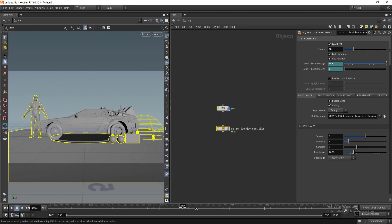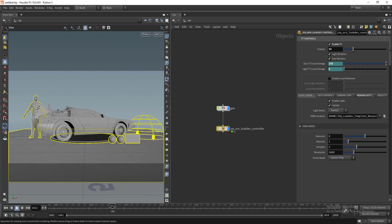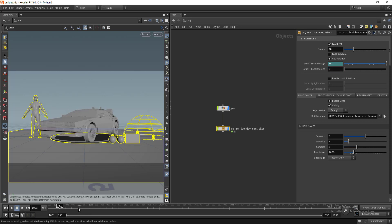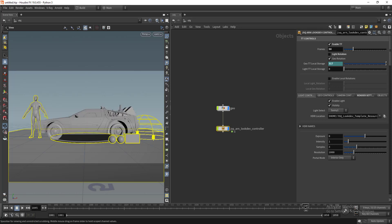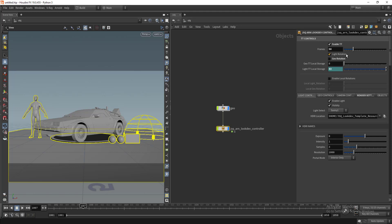It will split the light and geo rotation automatically. You can turn off the light rotation and just keep the geometry rotation alone, and the same way you can just keep the light rotation.